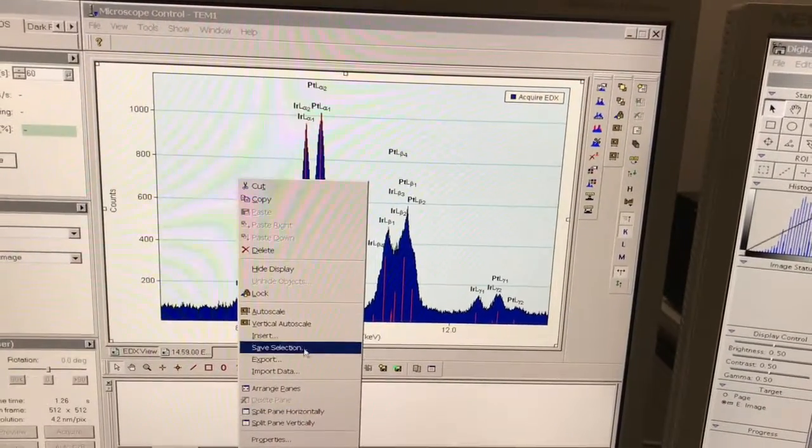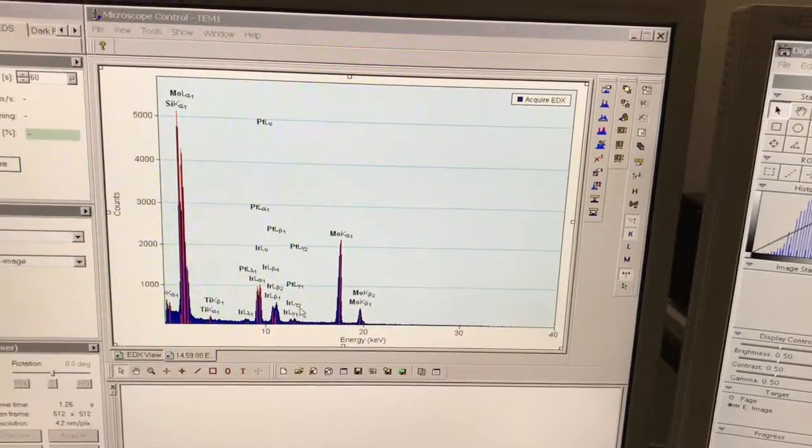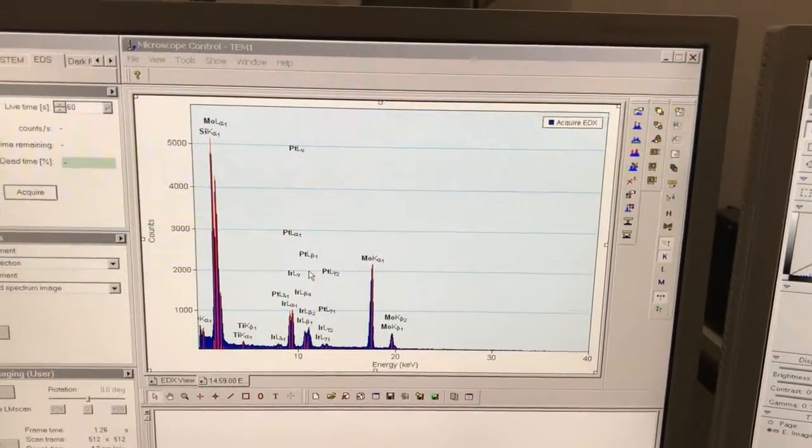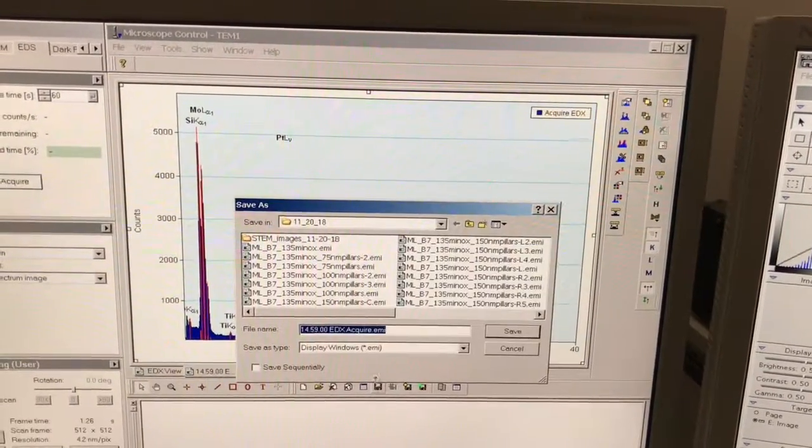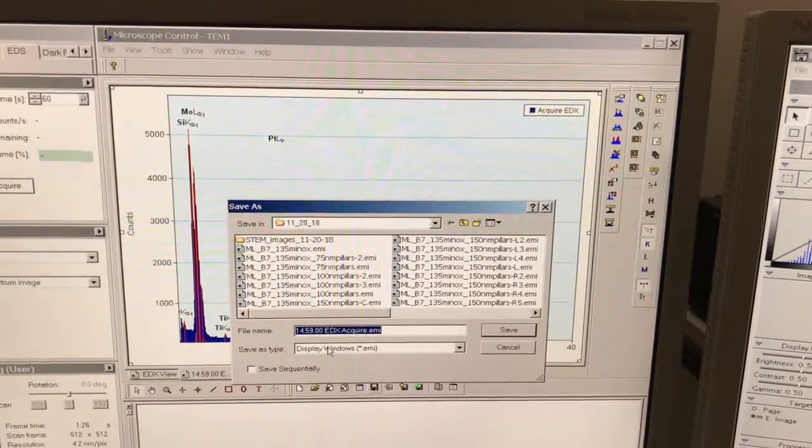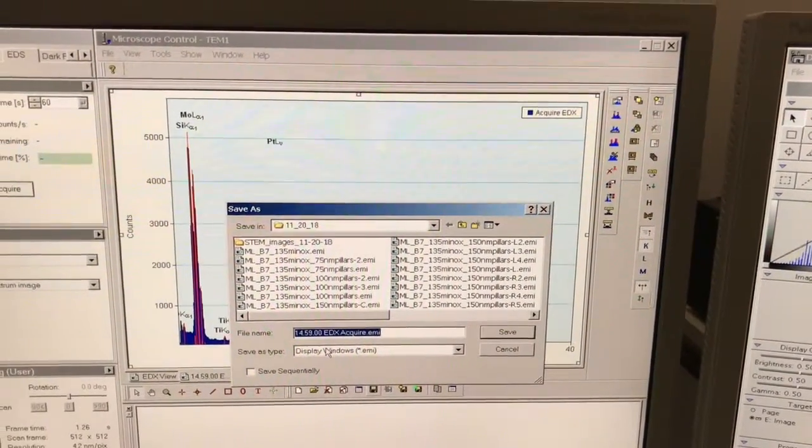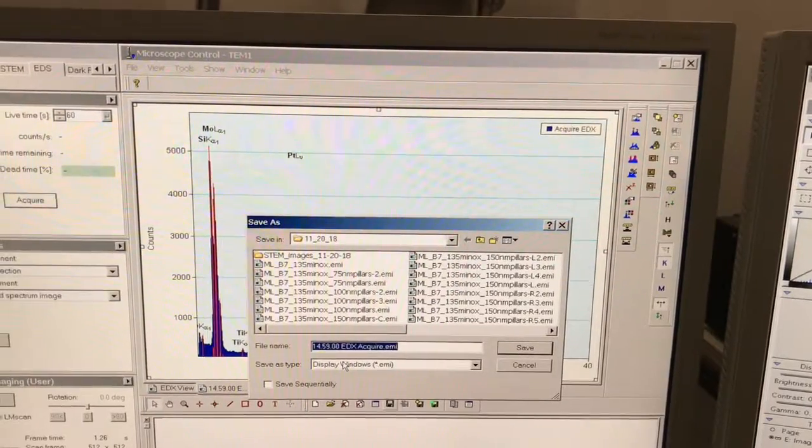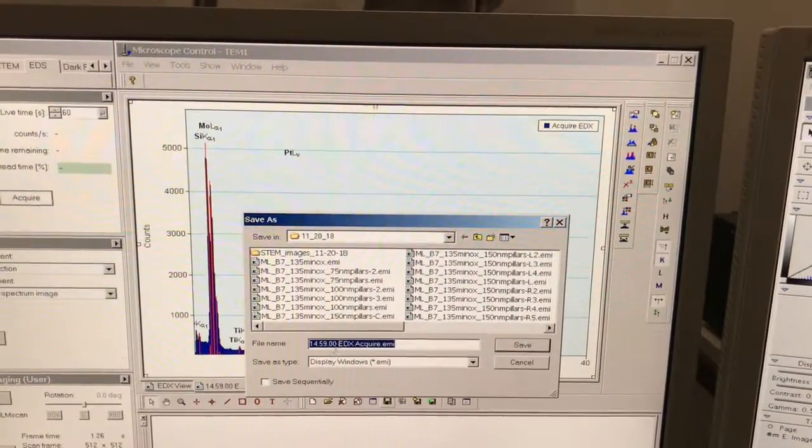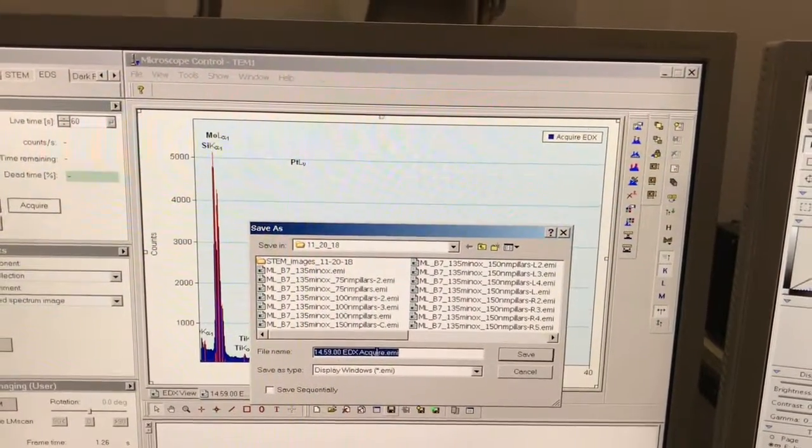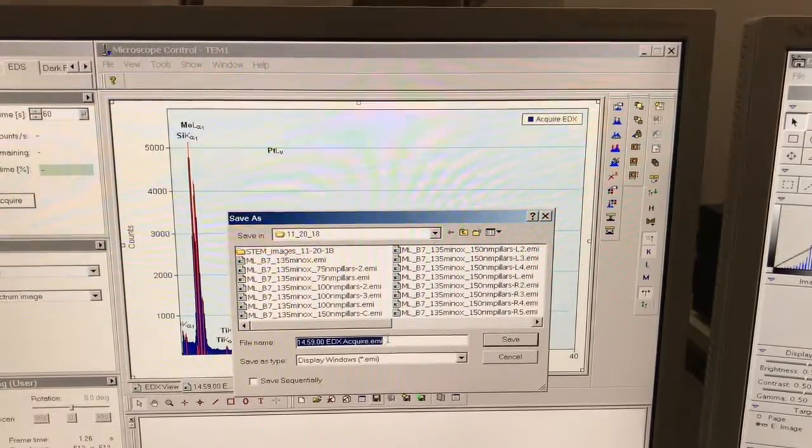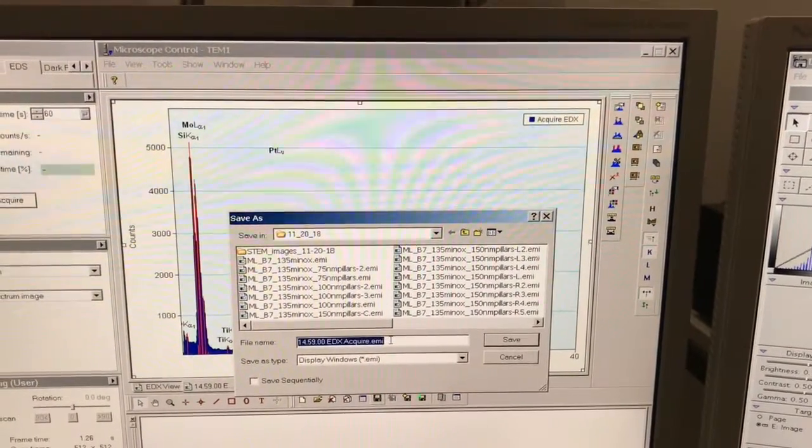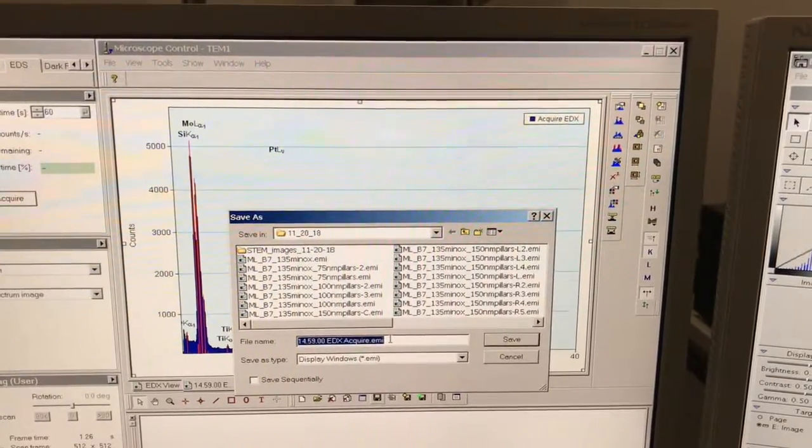We'll go ahead and auto scale the image. The actual file that this saves as is called an EMI file. That's the file format the TIA software uses. You want to make sure you save that because that is your raw data file. You can open this up again and do whatever manipulations to it later that you would like. This itself is not a text document or an image file.